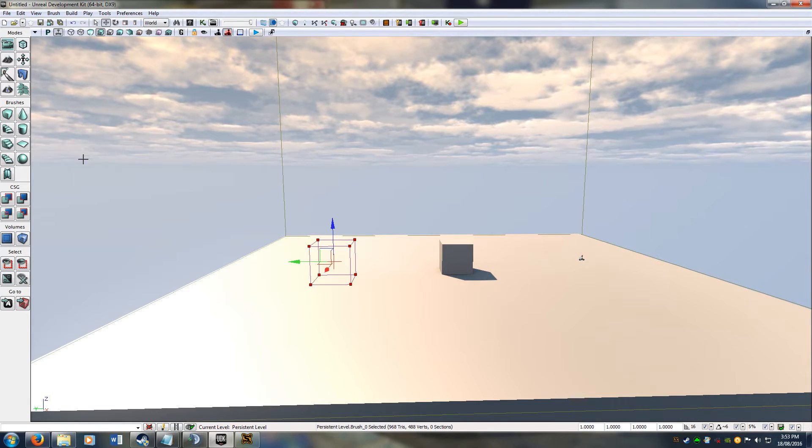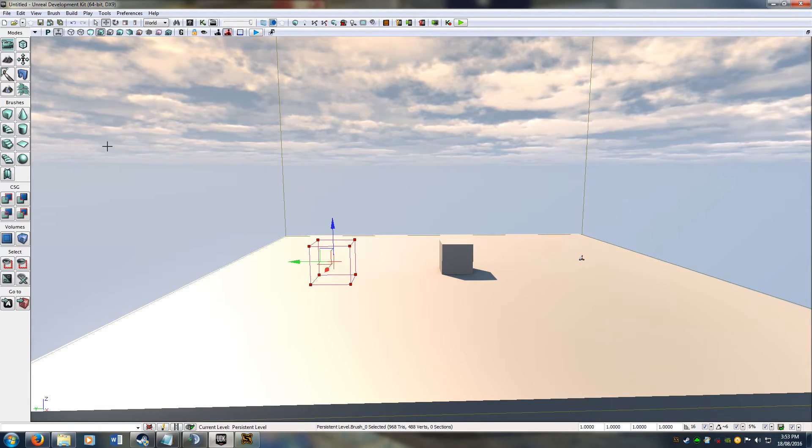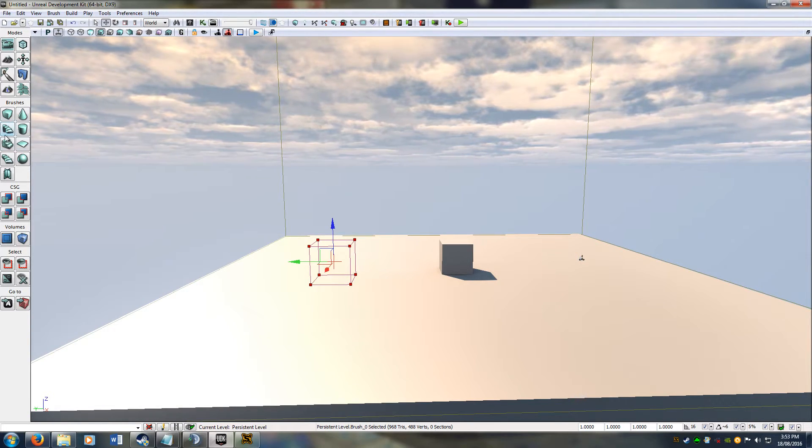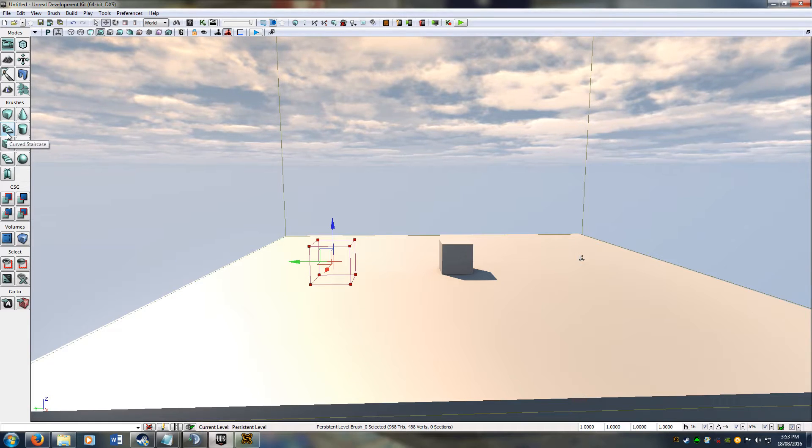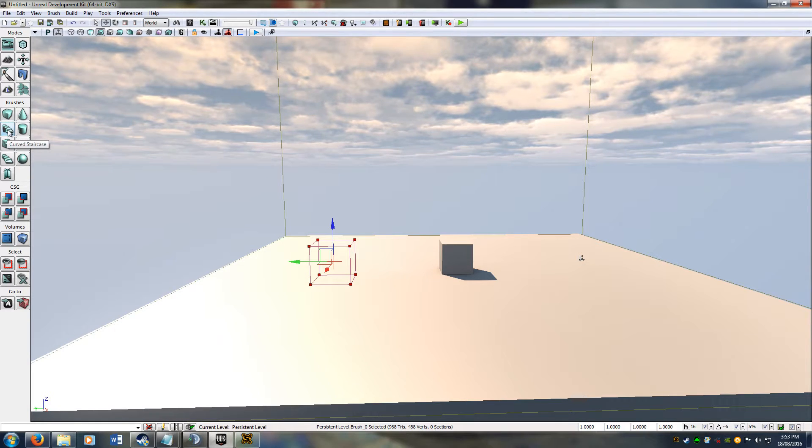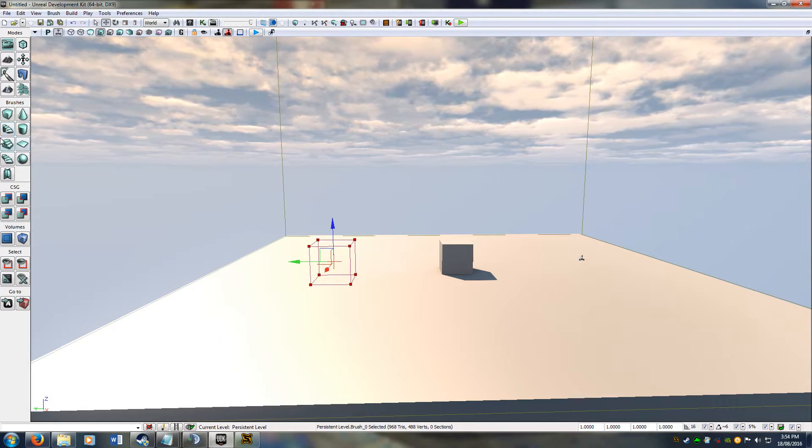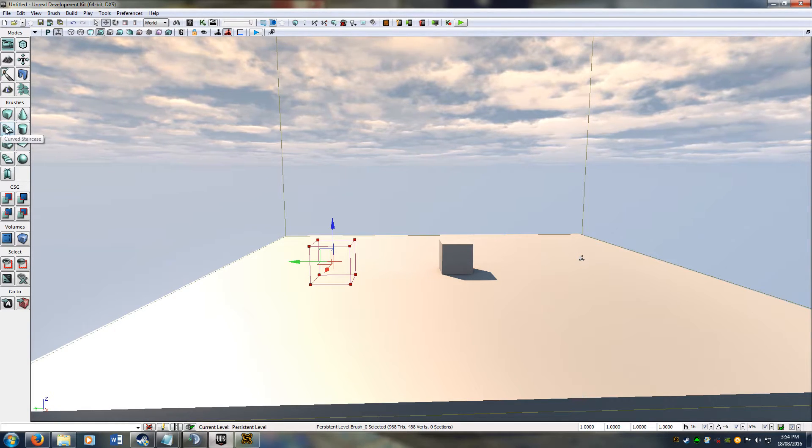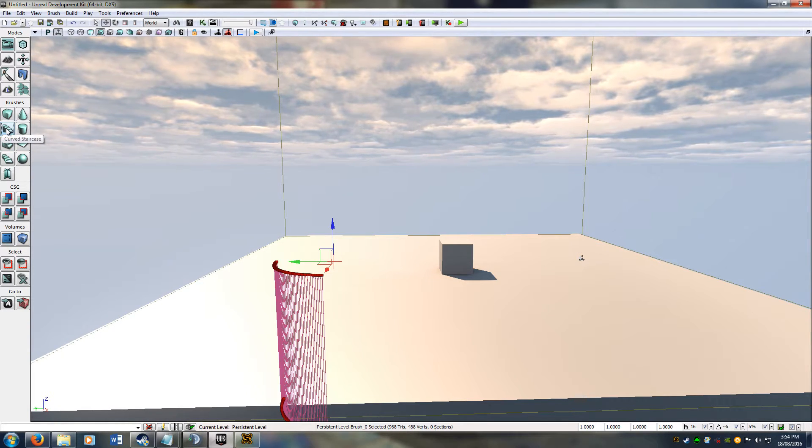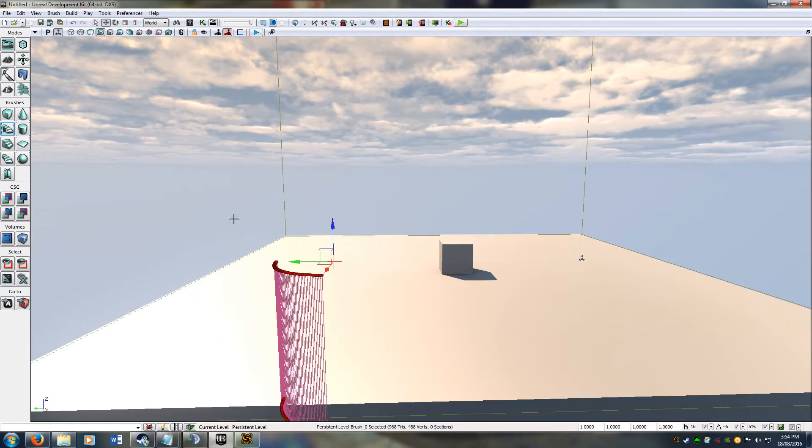To do curved surfaces in Rocket League, it's a very finicky process. We use the curve staircase brush, so we click that. Mine's already set up.